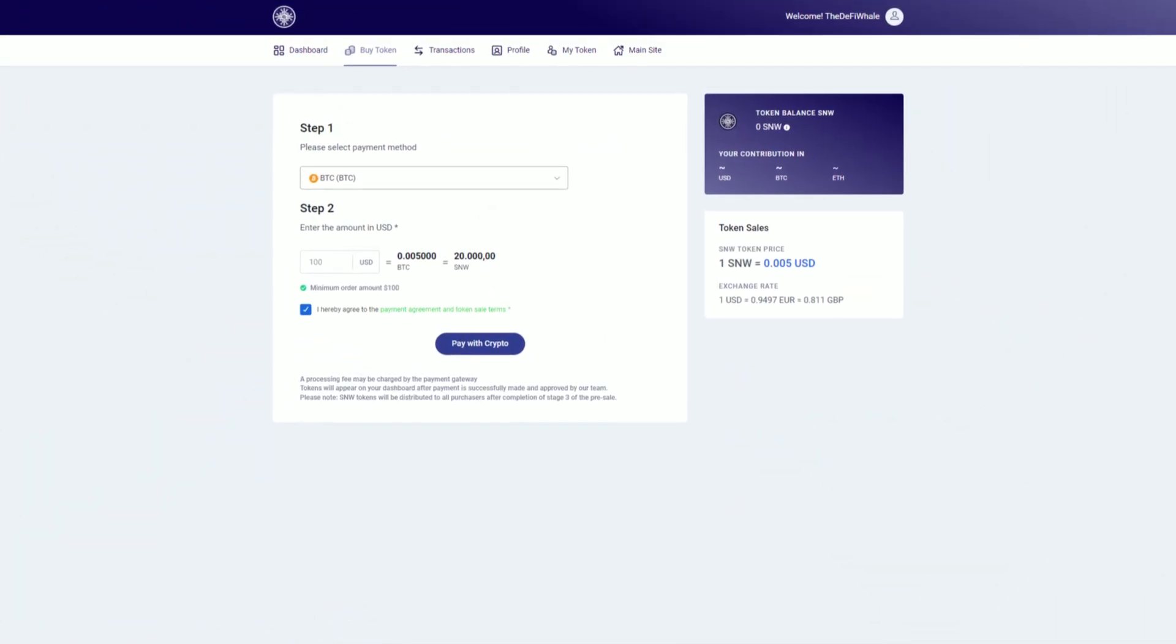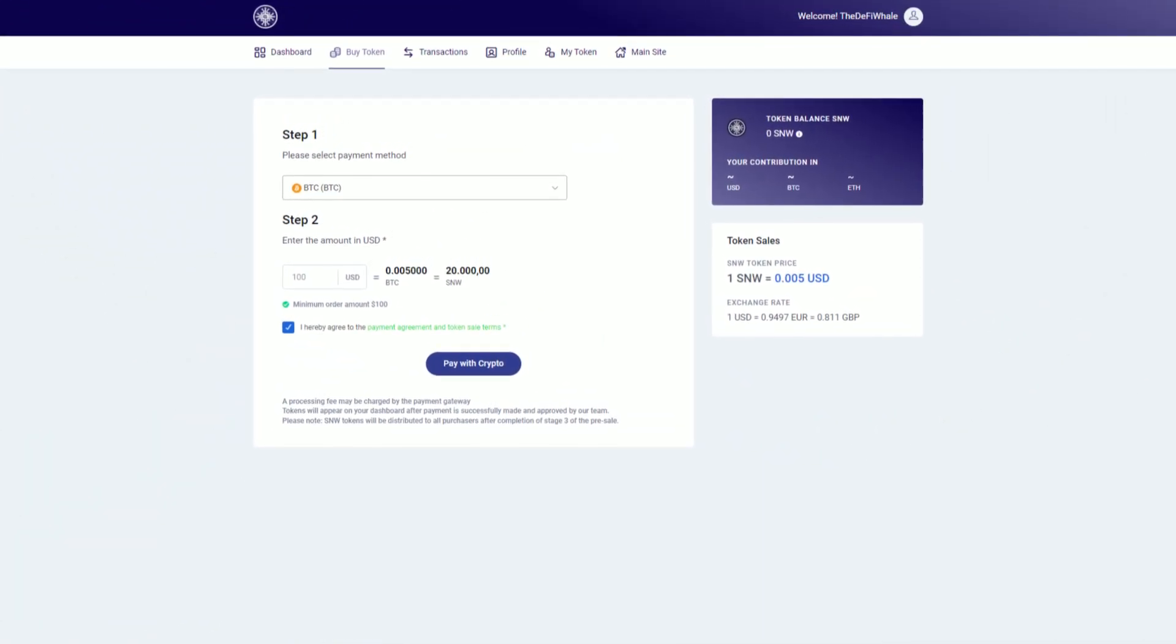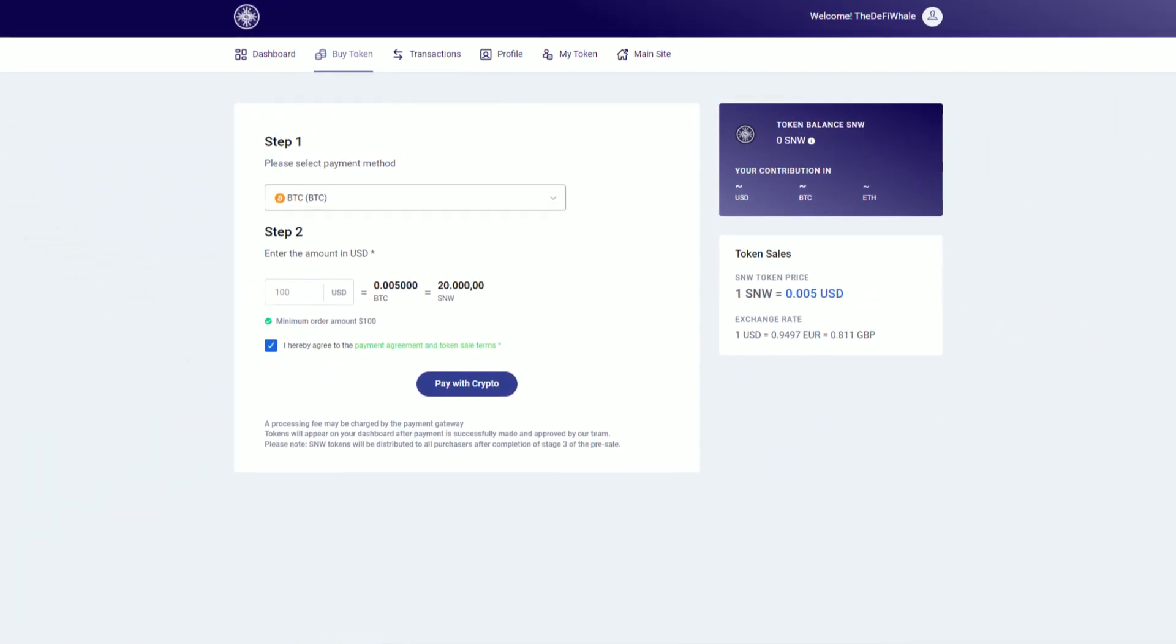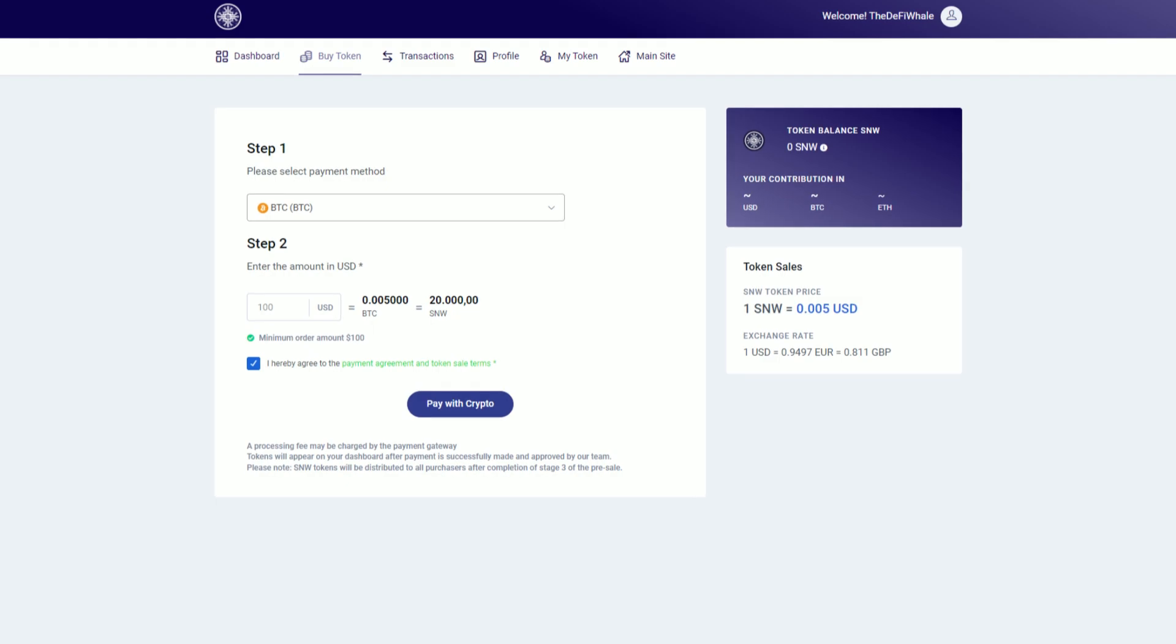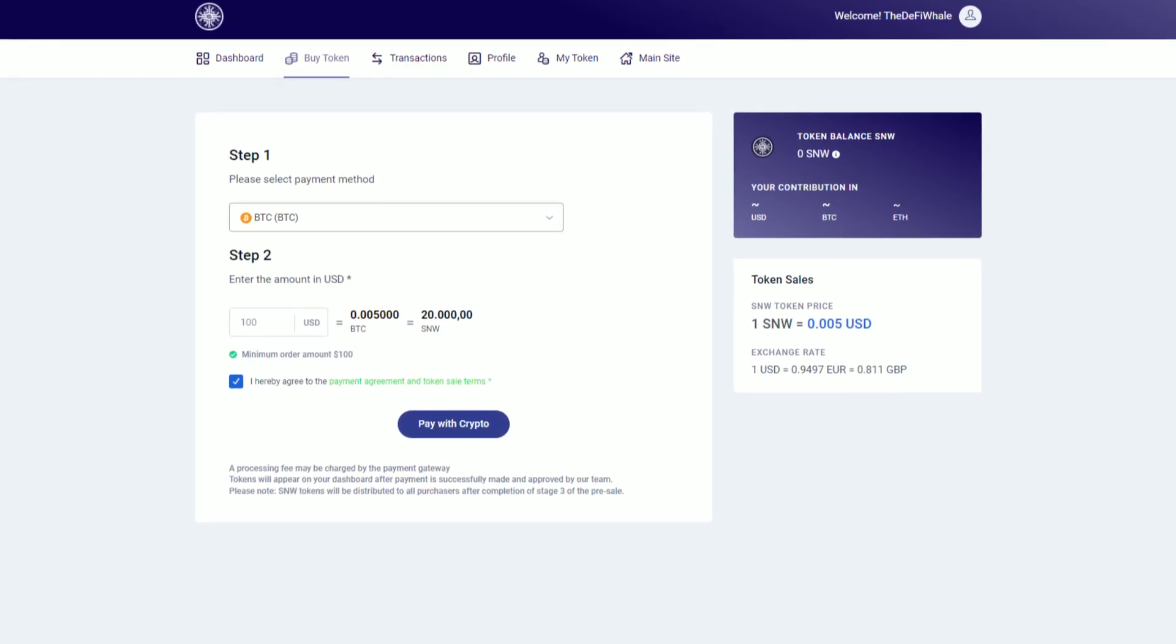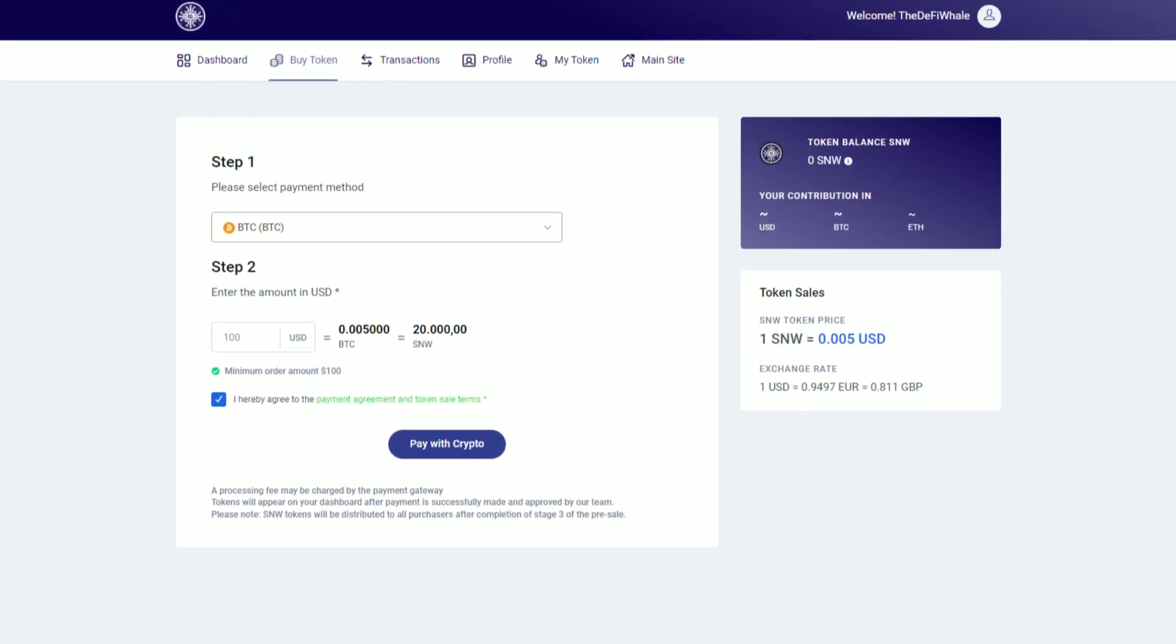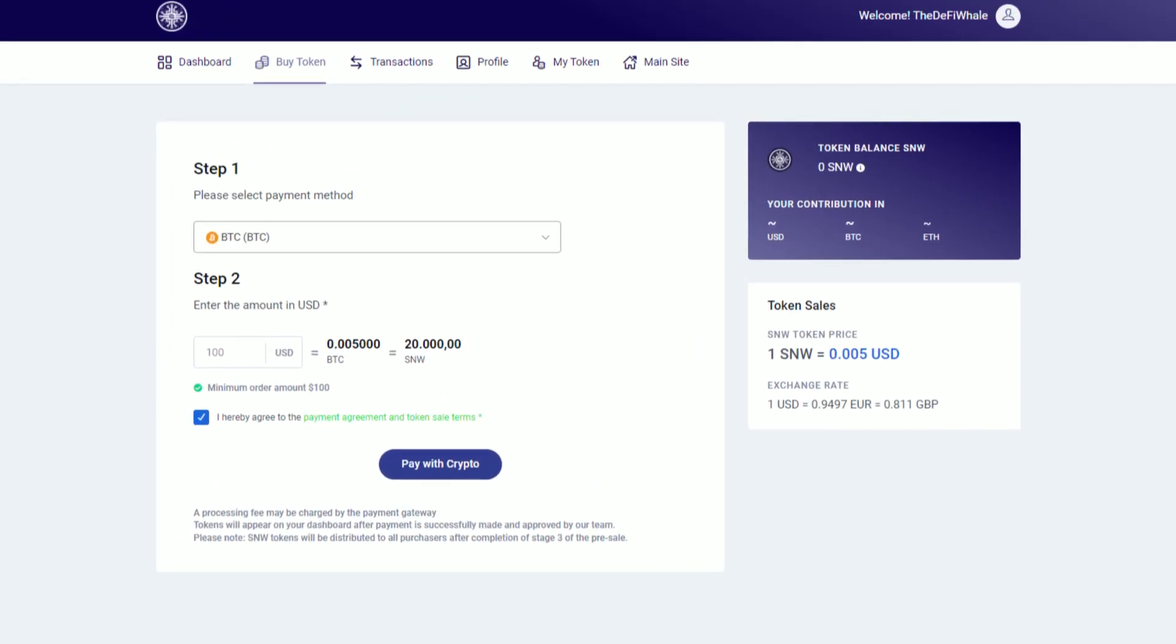How do you buy SNW? Very simple. Choose the cryptocurrency, select pay with crypto, and you see the payment details. Fairly simple in my opinion.